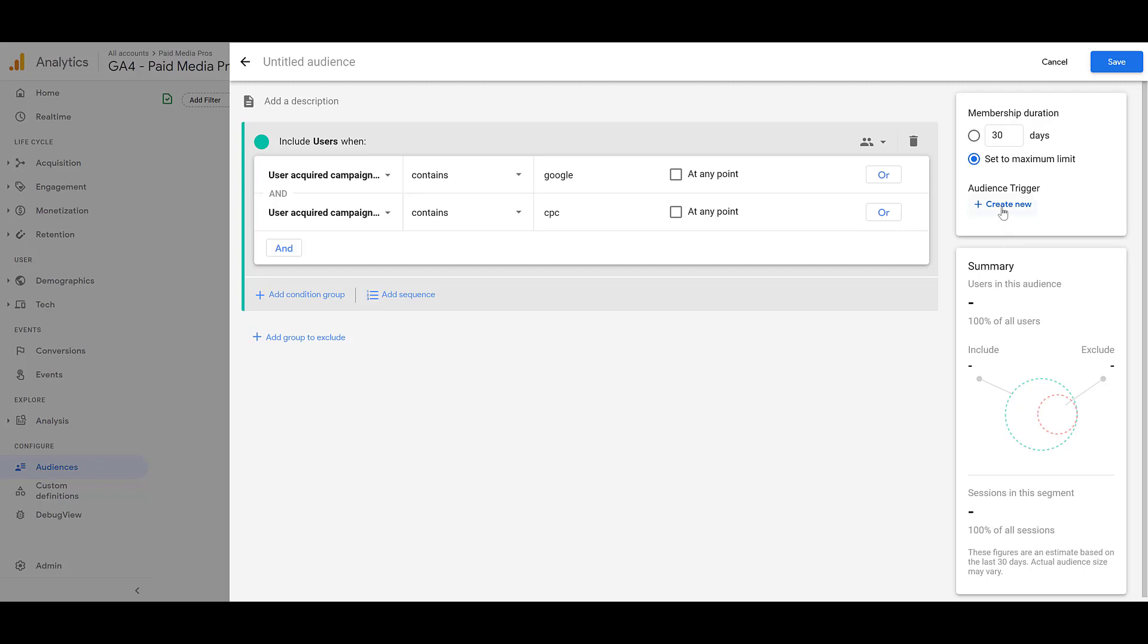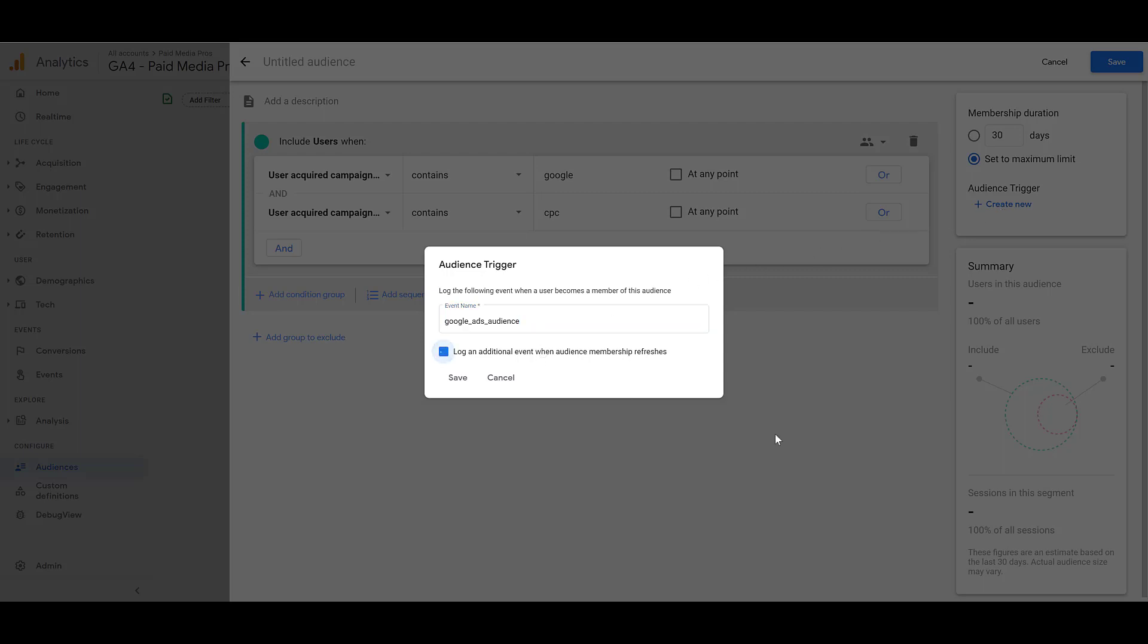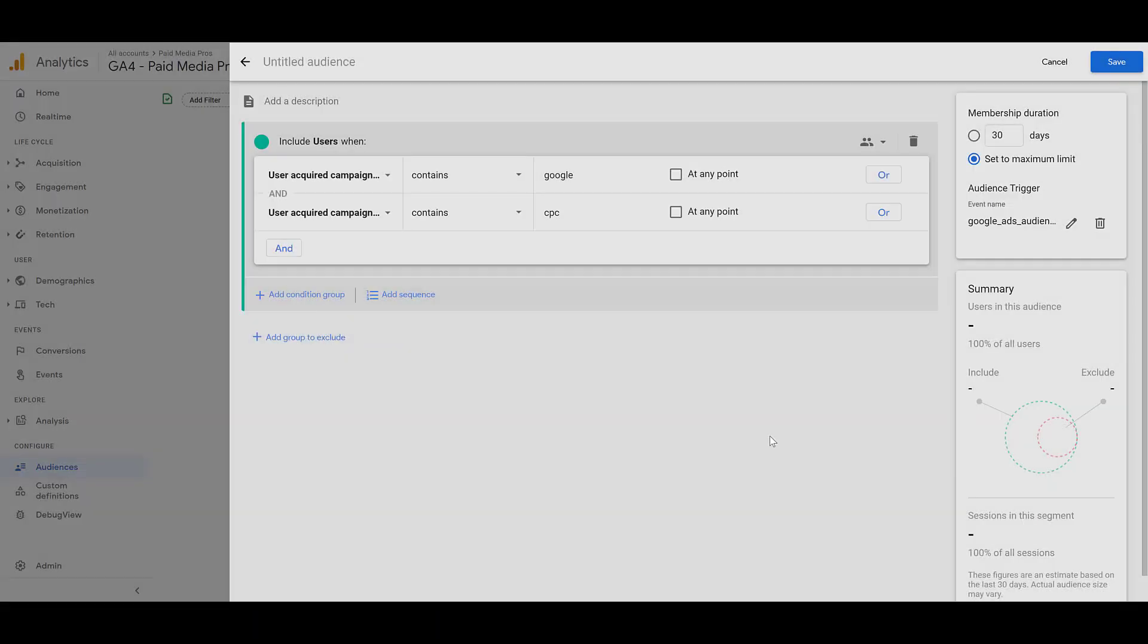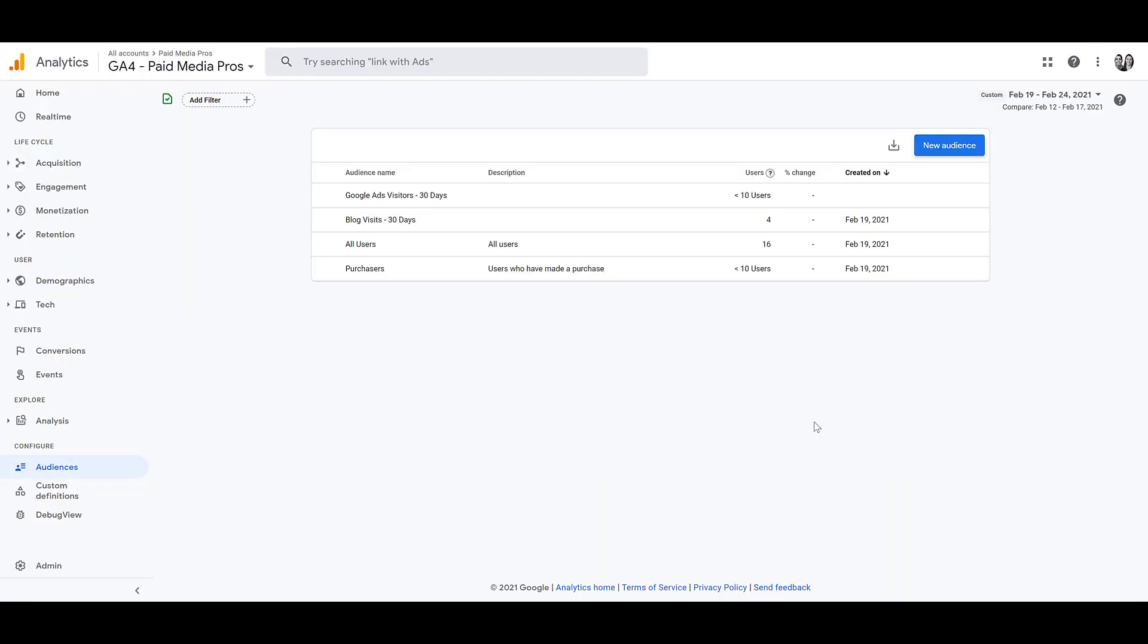Besides the membership duration, you can also set up an audience trigger. And this lets us create an event when someone becomes part of this audience. So I'm about to save this one, but if I do start running Google Ads campaigns, anyone who visits my website that has this GA4 tag on it, it's going to fire an event that I'll be able to track. If I want to, I can check this additional box. And as you can see, it's going to log an additional event when the audience membership refreshes. For now, I don't want that, but I will save this. And as you can see, it's going to save that specific event name. And then, yes, if we go back to that specific event's dimension, I will be able to find this audience later on. I would like to save this one, but I need to name it first. Otherwise, it won't let me save it. I'm going to bring this one back down to 30 days. And now I can save it. And there we see my audience is created.